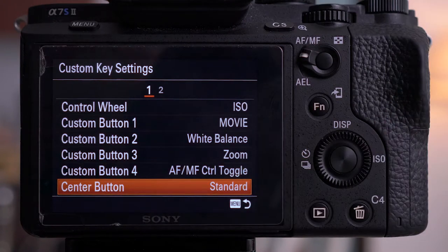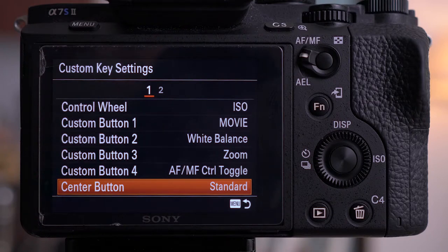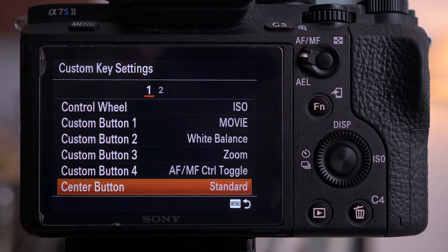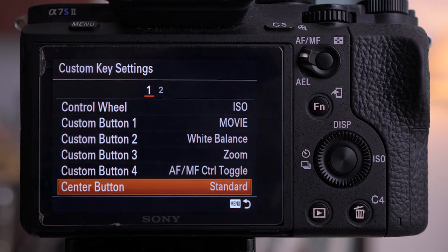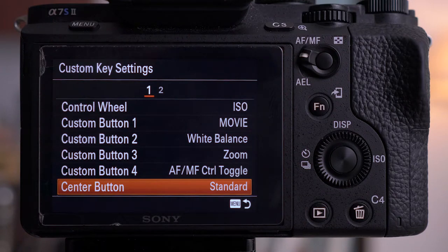With the center button I keep that as standard, which means it selects the focus box. One downside with the older Sony cameras is you don't have a touchscreen, so you can't move your focusing box around like on the GH4, GH5, the newer Sonys, and the touchscreen Canons. So you need quick access to where you want to focus.